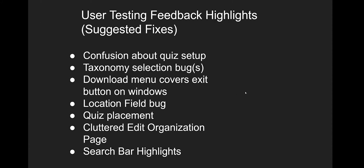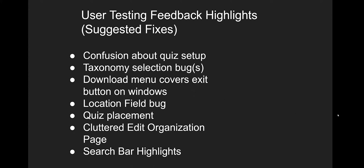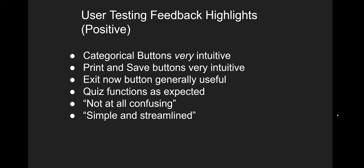A little bit from user testing feedback that we got, some of the suggested fixes that you'll notice when we go to the website. Confusion about the quiz setup, some taxonomy selection bugs that we'll describe when we're on that page. The download menu covers the exit button on Windows from time to time. There was some location field bug that we'll show you. The quiz placement, some people liked, some people did not like. The cluttered edit organization page and the highlights of the search bar to make it pop out more to the eye.